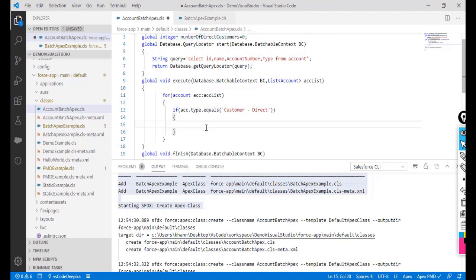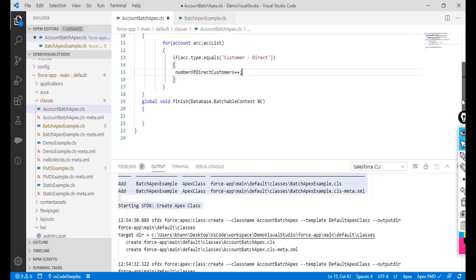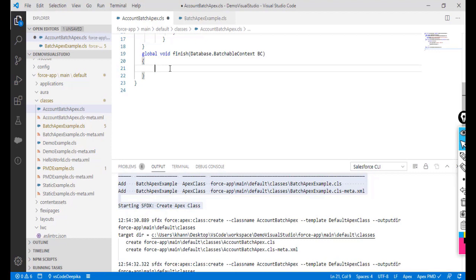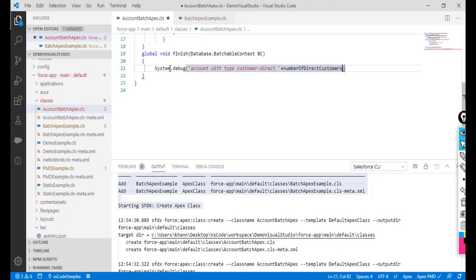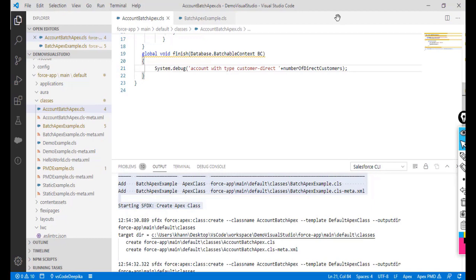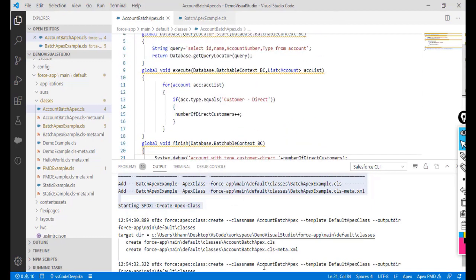That completes the execute method. In the finish method, once all batches have been processed, I'll use 'System.debug' to display 'Accounts with type Customer Direct' along with the value of the 'numberOfDirectCustomers' variable.